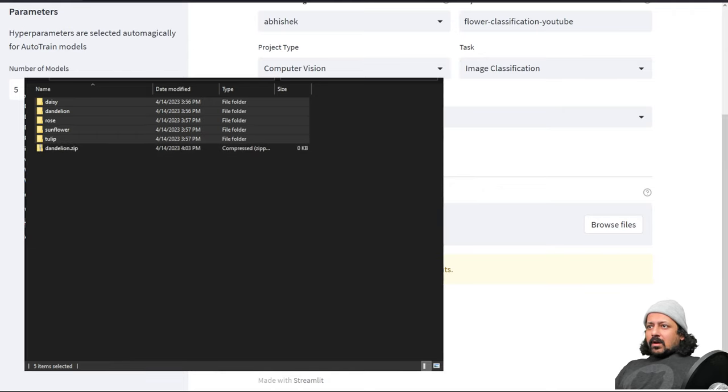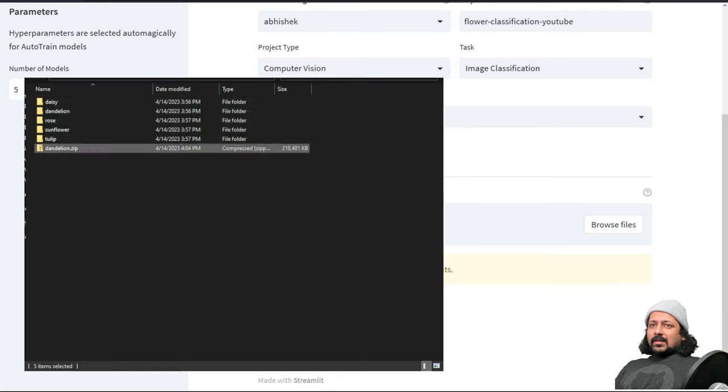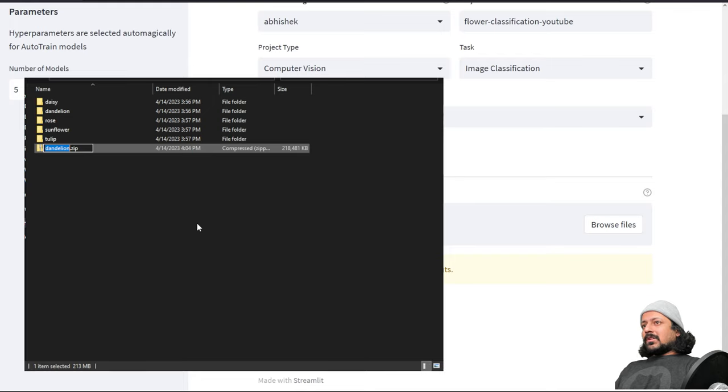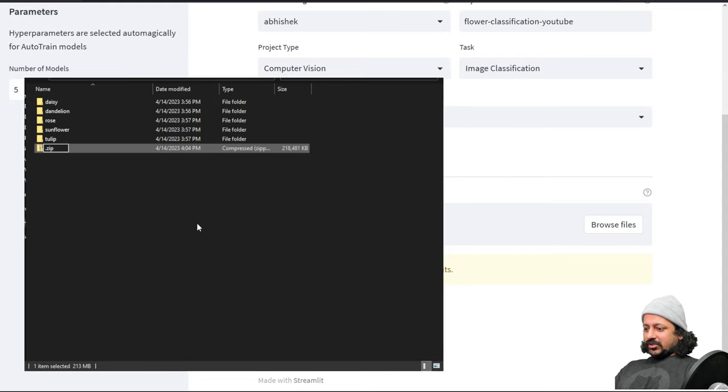That's the thing you have to remember: when you unzip, inside the zip you should not have one single folder but multiple subfolders for each class.